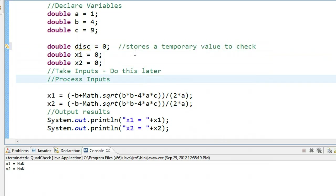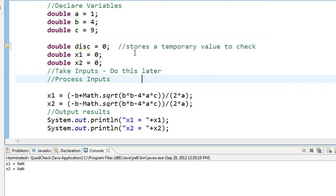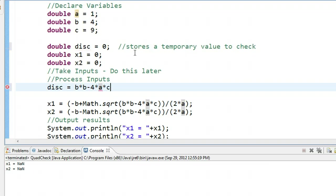Remember, we haven't actually taken inputs in this, and that's partly just to save time. Right now I'm interested in writing more of the math of this program. But we have to make sure we calculate the discriminant after we've taken the inputs. So we're going to come down here to process inputs. I'm going to say the discriminant is equal to b times b minus 4 times a times c.